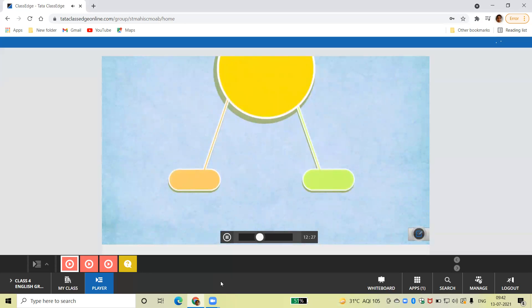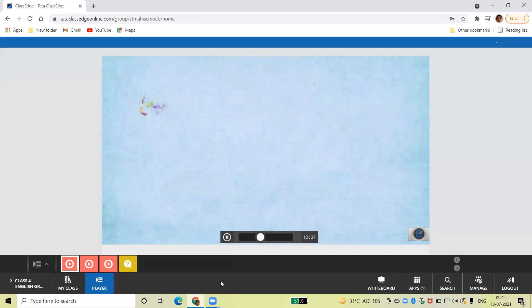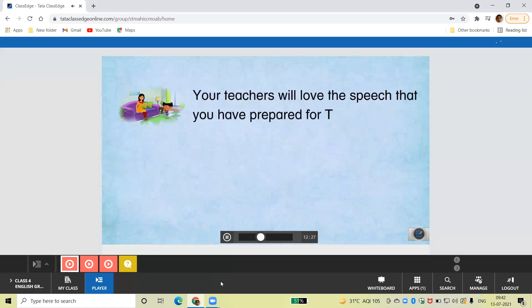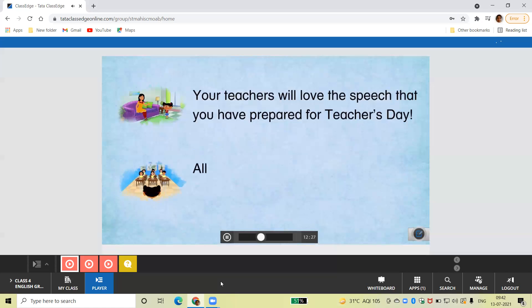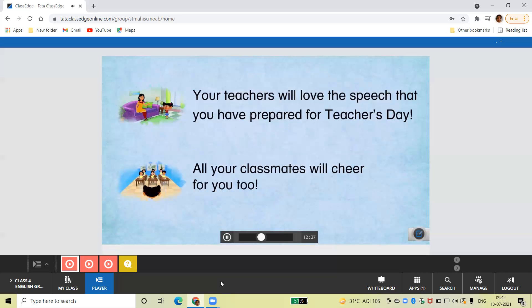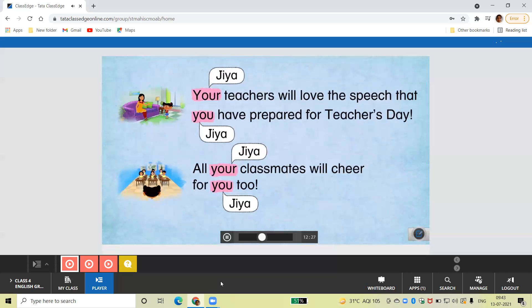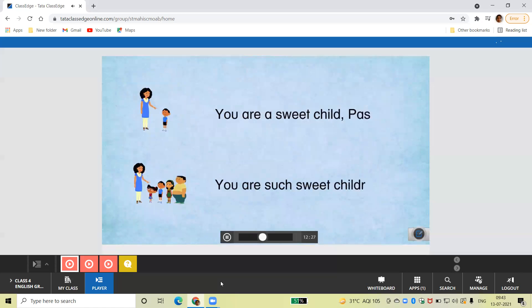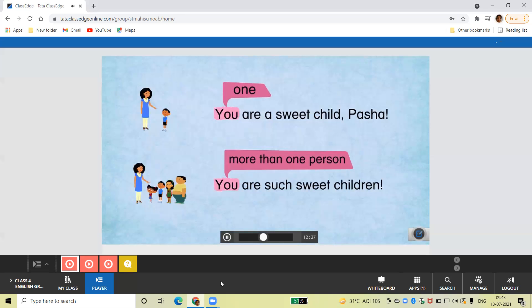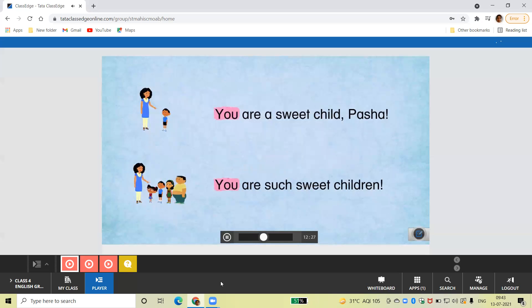Now, let's learn about the second person pronouns: you and your. Your teachers will love the speech that you have prepared for Teacher's Day. All your classmates will cheer for you too. Here, Gia's mother is talking to Gia, so she uses the pronouns you and your. We must always use these pronouns while talking to someone else. You and your can be used while talking to one person or more than one person — they can be used as both singular and plural pronouns.